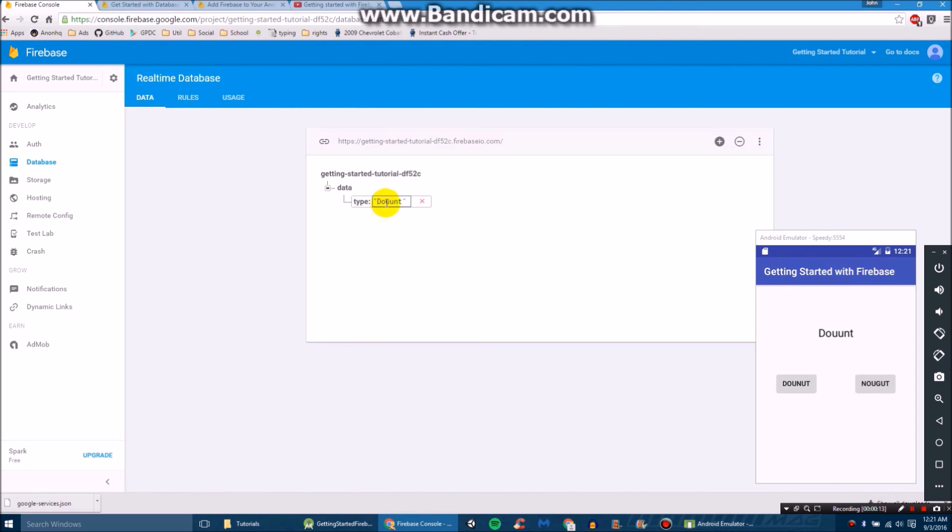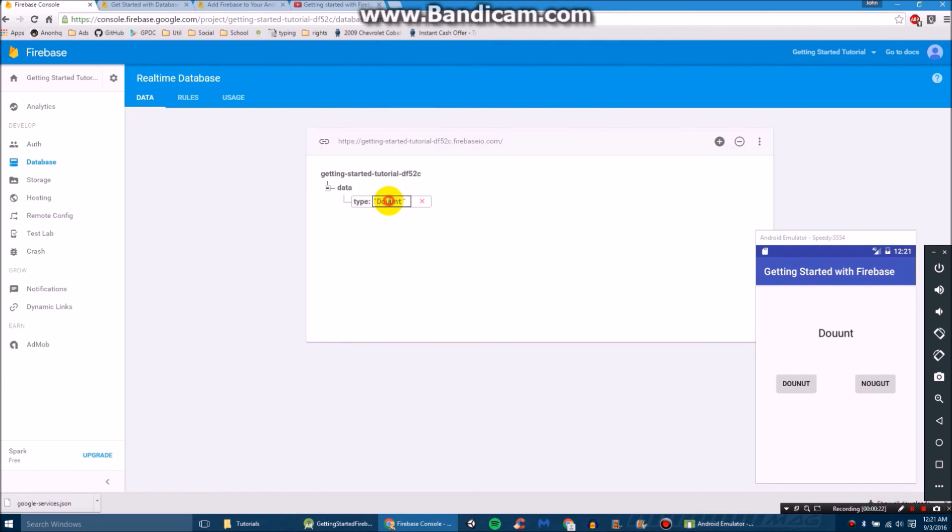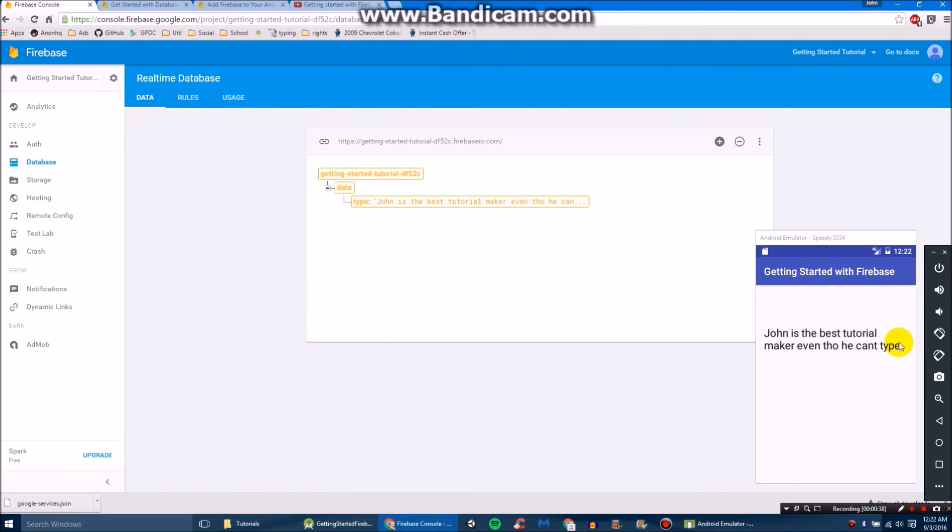So if we go back here to our console, we'll see the type is donut. That's odd, because I thought we set it to jelly. But if we click nougat, it now changes to nougat. If we click donut, it changes it to donut. But we can also go back here and change it to John is the best tutorial maker, even though he can't type. And then we'll even change it to that.